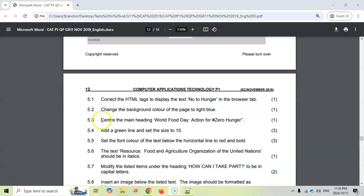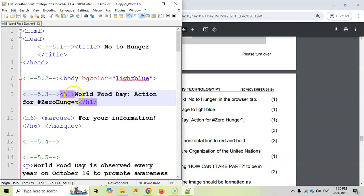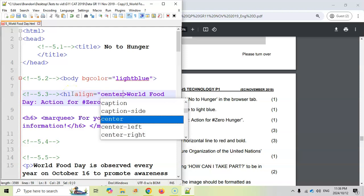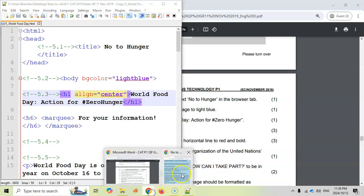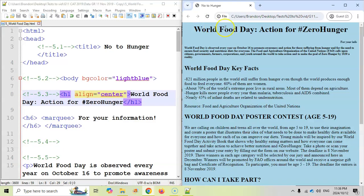Then 5.3, center the main heading World Food Day action for zero hunger. So we want to center this heading over here. So we've got an H1 tag there. So we're going to put an align attribute inside of the H1, and we're going to make it equal to the word center. So let's save that and see if that changes anything. You can see it's on the left-hand side, but if you refresh it, now you can see it's centered. Even if we make it a bit bigger, you can see it stays centered.